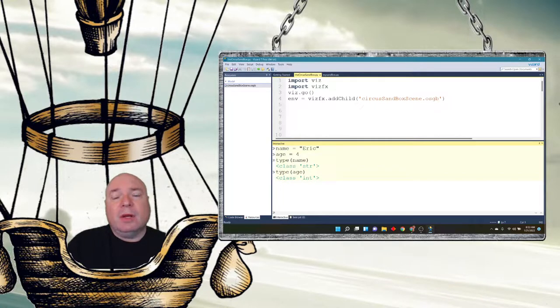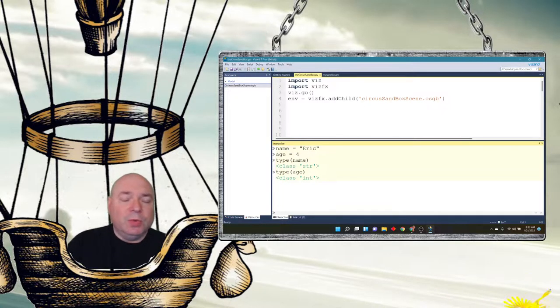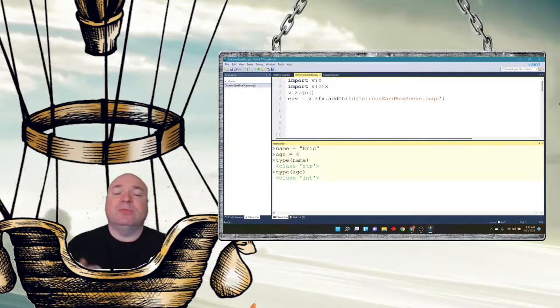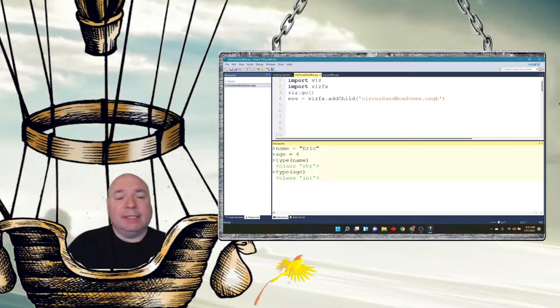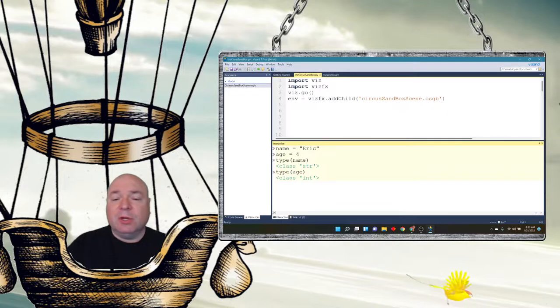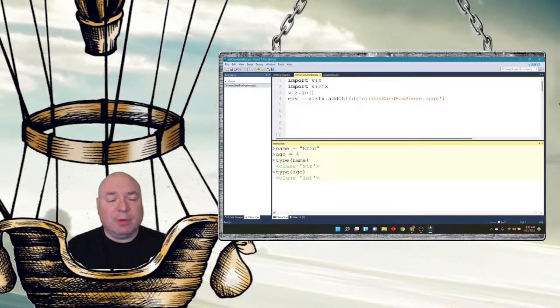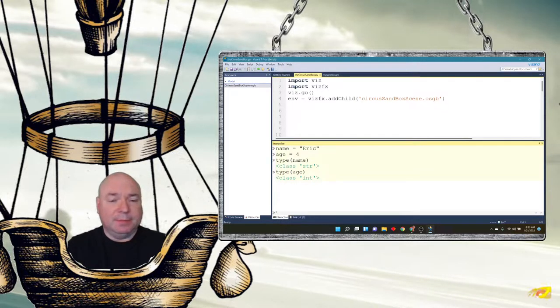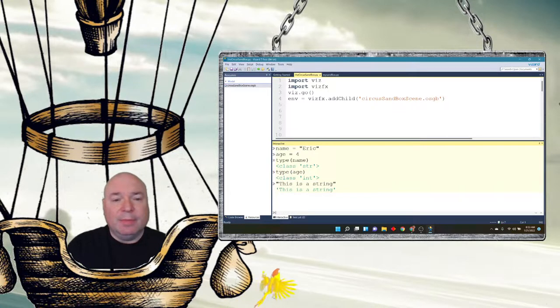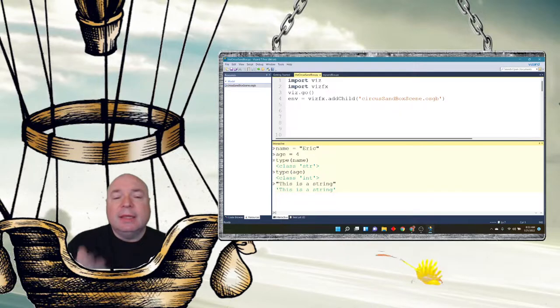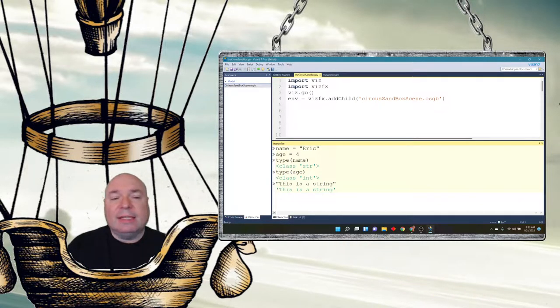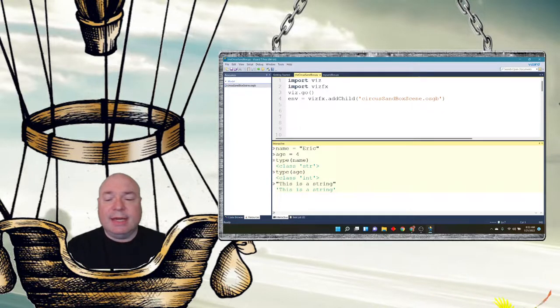There are two ways to represent strings inside of Python. The first one is with double quotes, which is what I've been using. This is a string. Nice and simple.